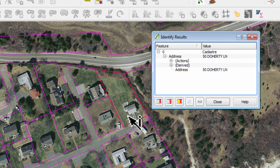So it comes up with the address of number 50 Doherty Lane. What this is saying is that these aren't just map layers. These are maps with databases behind them. Now we're seeing a database operating here in its simplest of simplest forms, but you can get some fairly sophisticated databases with fairly sophisticated attributes.